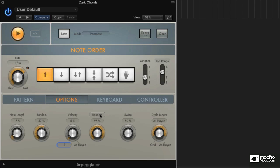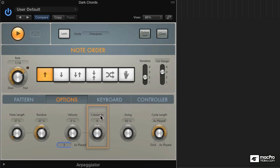Okay, crescendos. How do you get there? Well, the random button, when you click on it, becomes the crescendo button and decrescendo button.